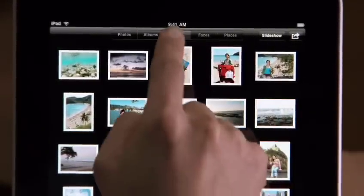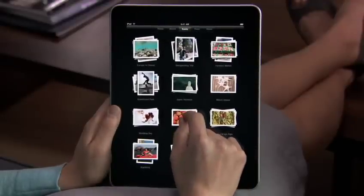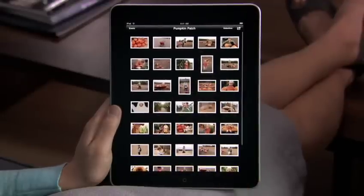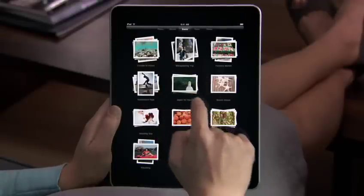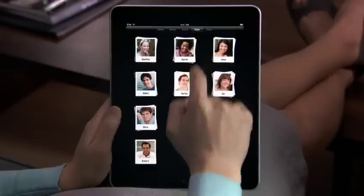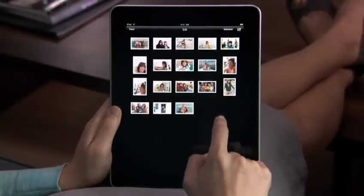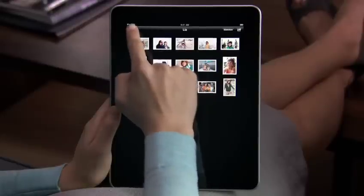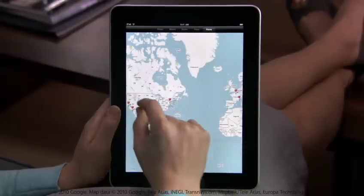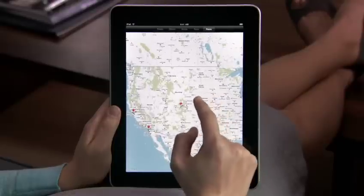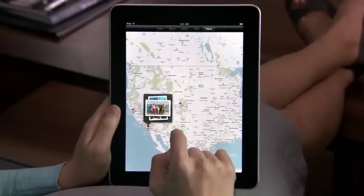In events, your photos are organized by when you took them — for example, all of these pictures were taken on a trip to the pumpkin patch. Faces is a way to look at your photos by who's in them, cropped so you can clearly see who it is — these are all the pictures of Liz. And places is a way to look at your photos by where they were taken; you can even see them on a beautiful map. Just pinch a stack to see your shots from that location.